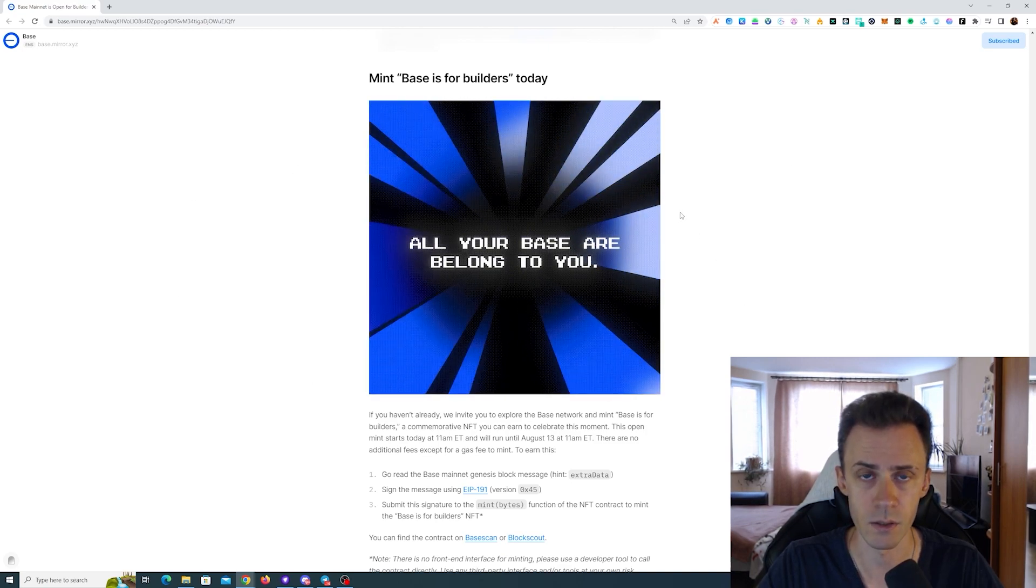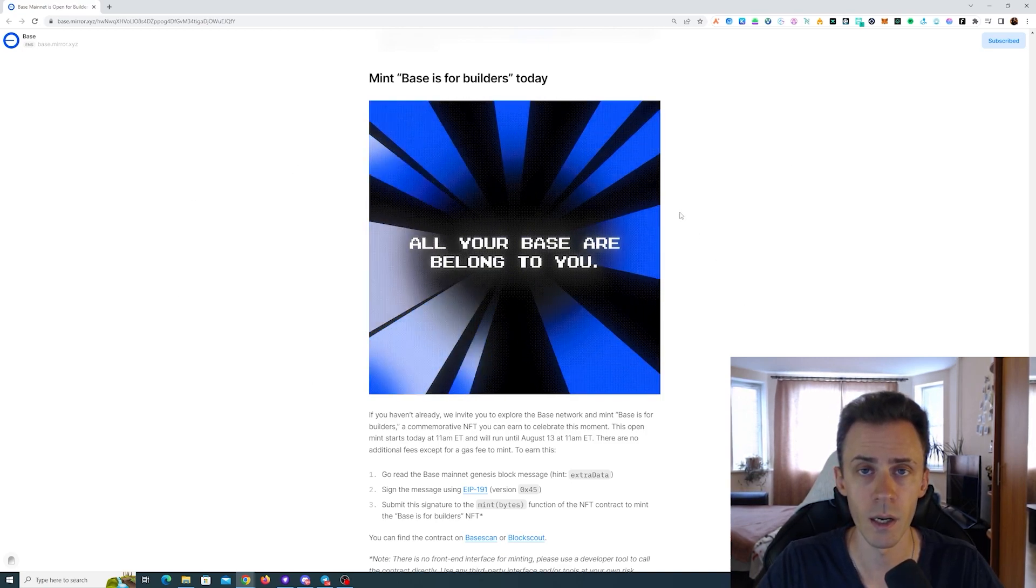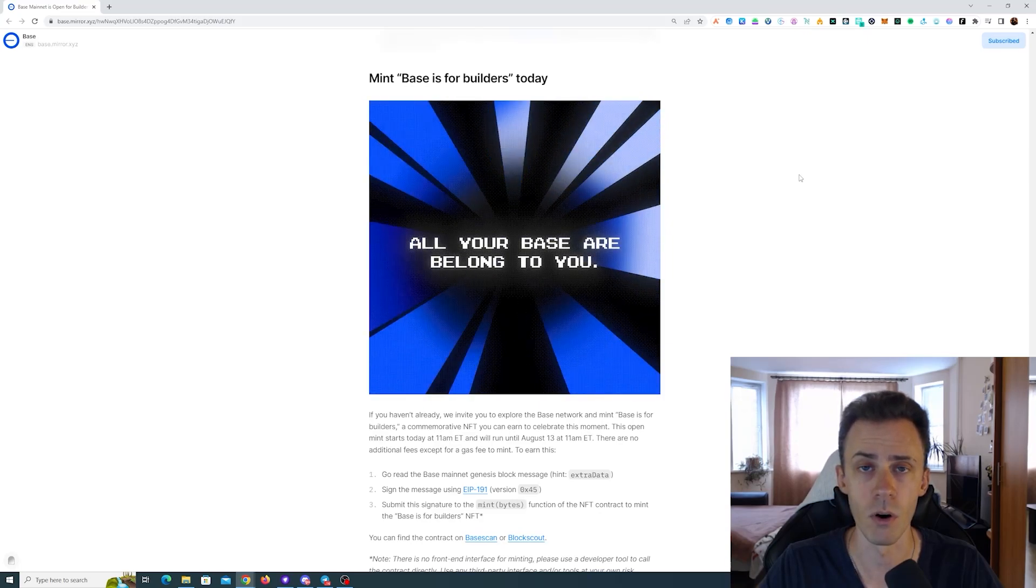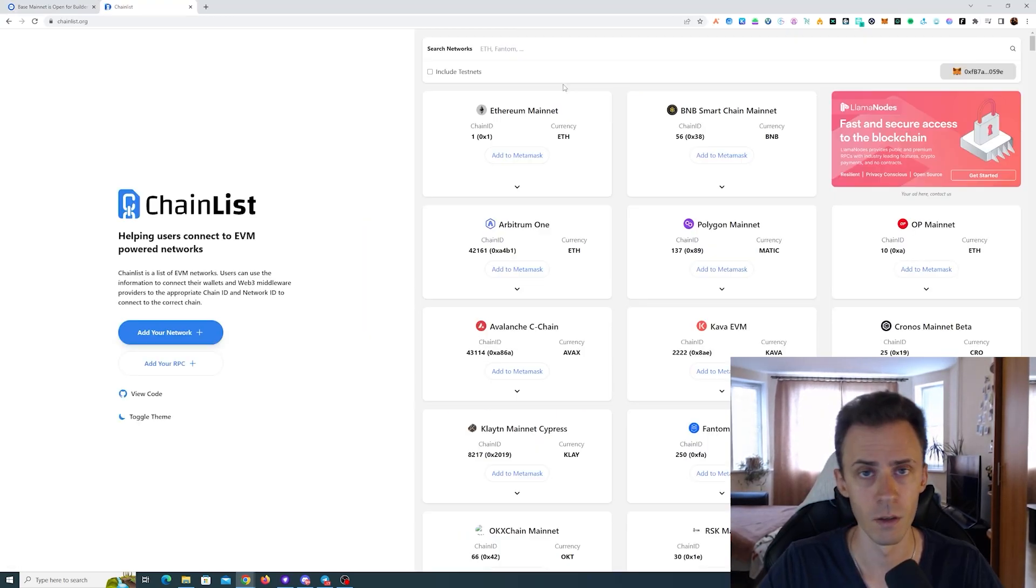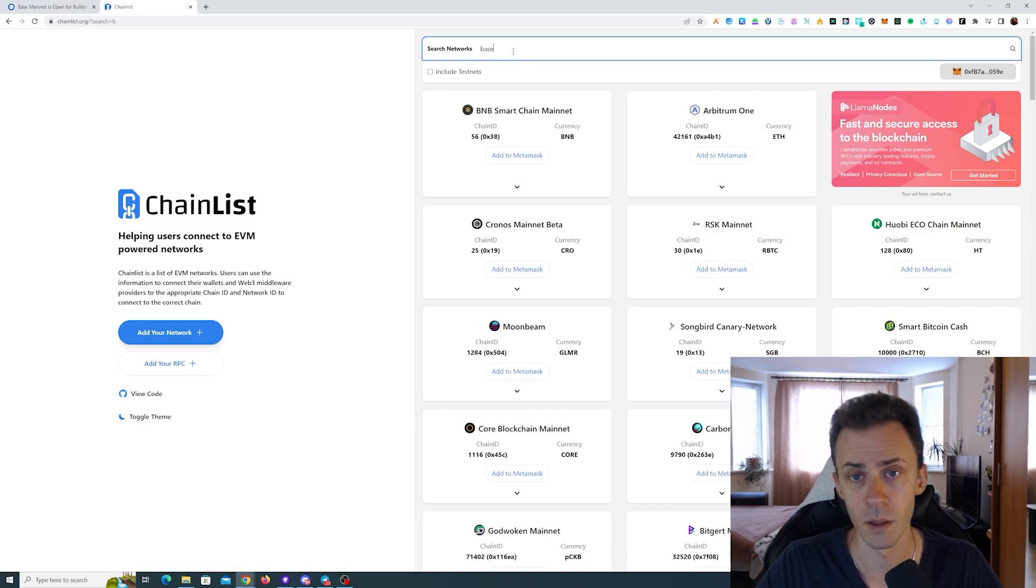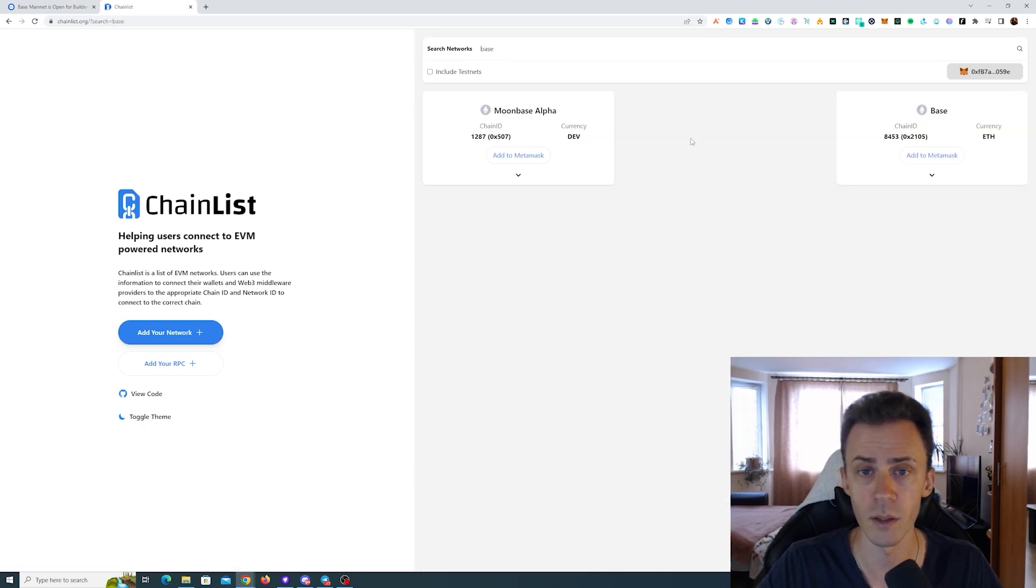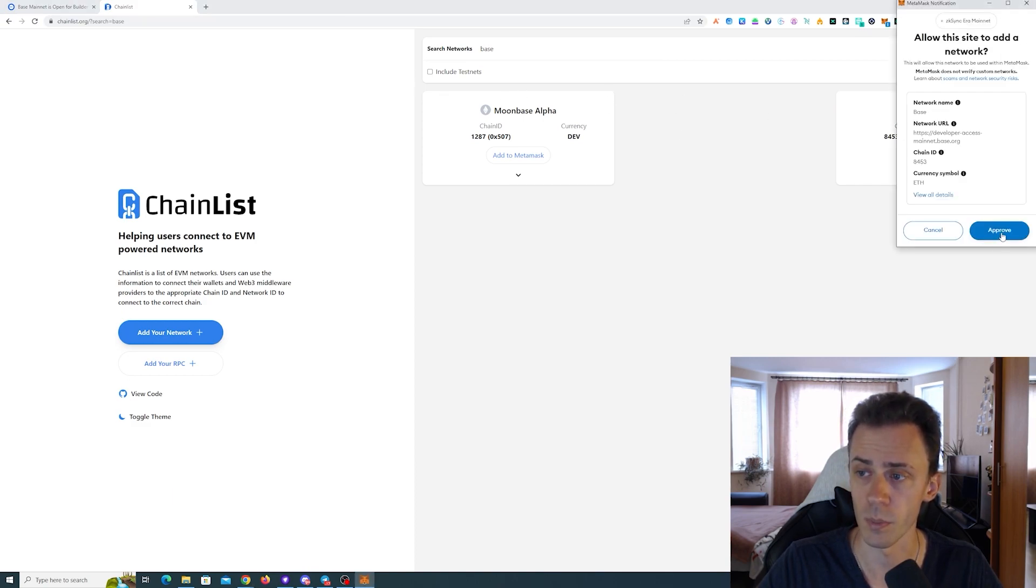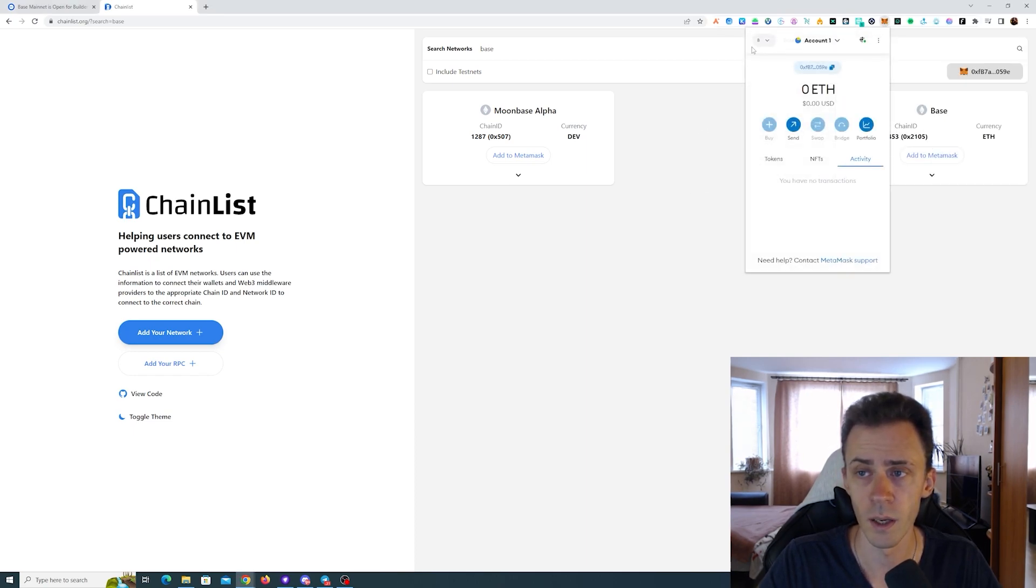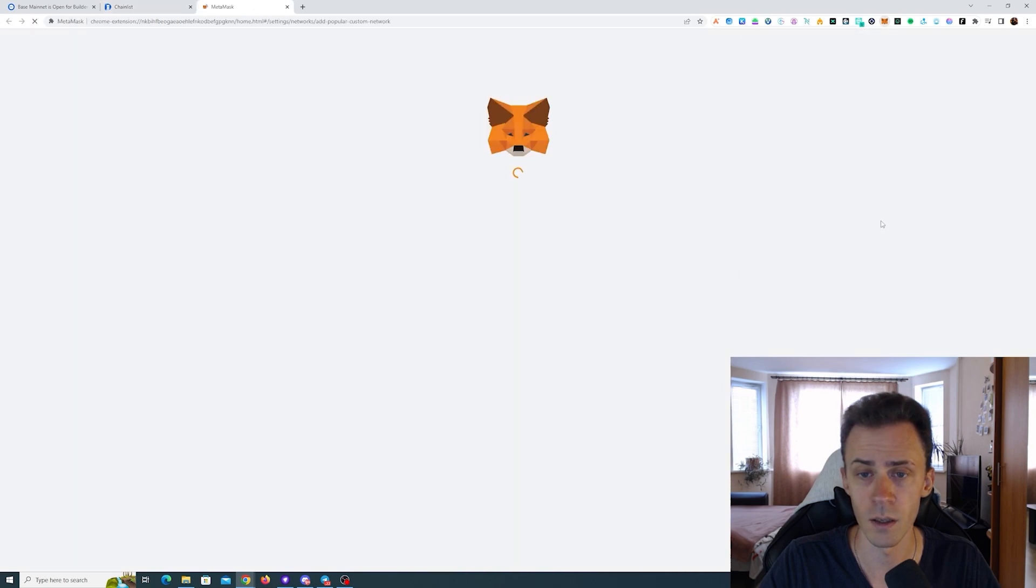Going back to this NFT, how do we get this? The only prerequisite here is that you have a little bit of ETH on Ethereum mainnet. First of all, we need to add Base mainnet into our MetaMask. As usual, the simplest way would be going to ChainList. You put Base here and add this one to MetaMask. If that doesn't work for you for some reason, you can manually add the chain.